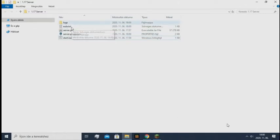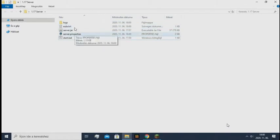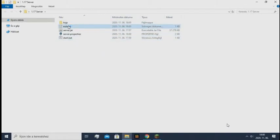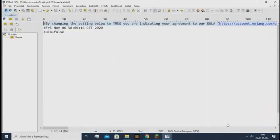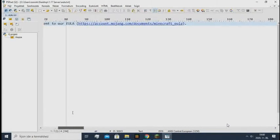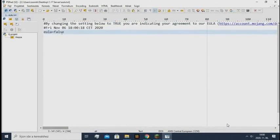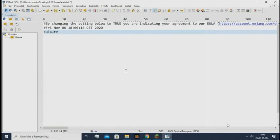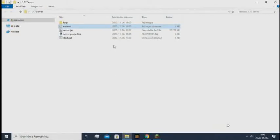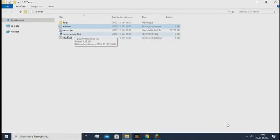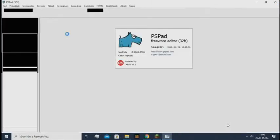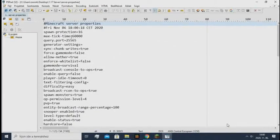It generated these files. You need to open EULA.txt, and you need to read the Minecraft EULA, but I already read that so I can change it to true. When it's done, it also generated the server.properties file.